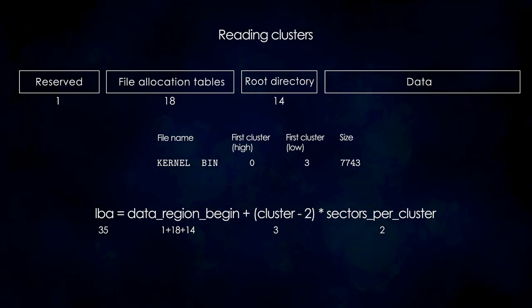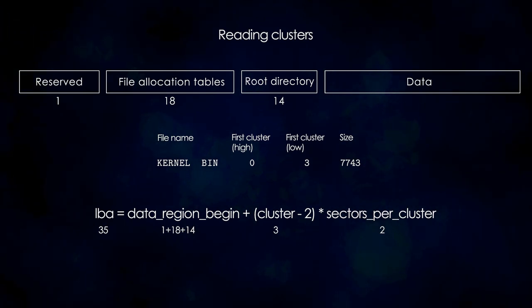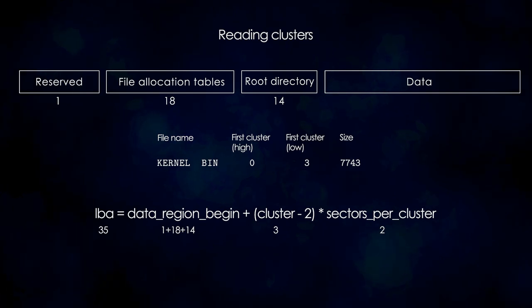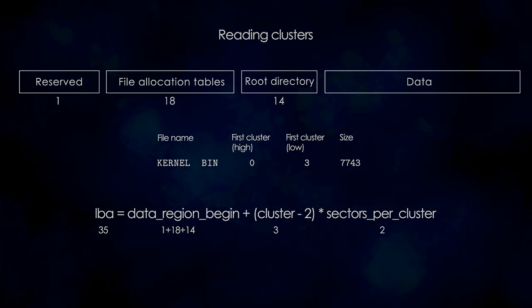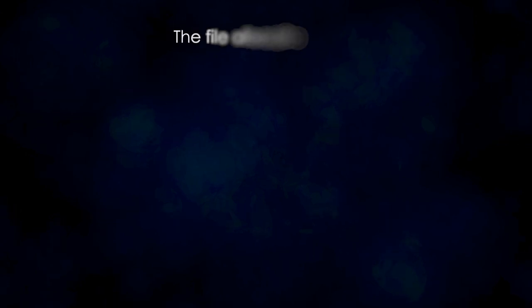So, now we simply need to read a cluster starting at sector 35, which will give us the first block of the file contents. After doing that, we need to figure out what the next cluster is.